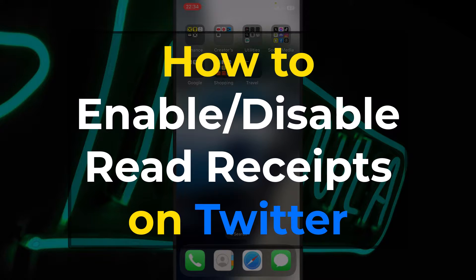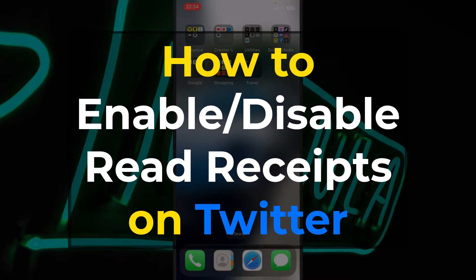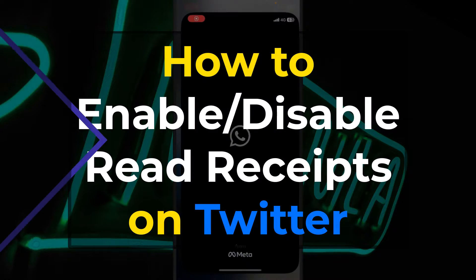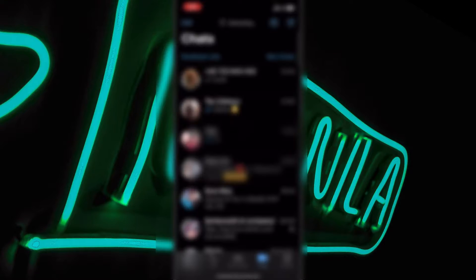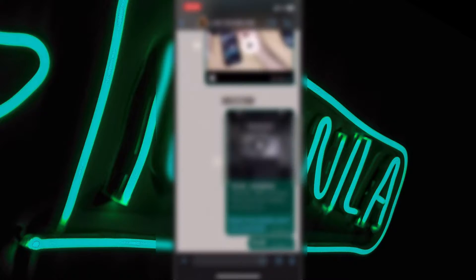Are you wondering how to disable or enable the read recipients on Twitter like you have on WhatsApp? Let me show you one really quick.